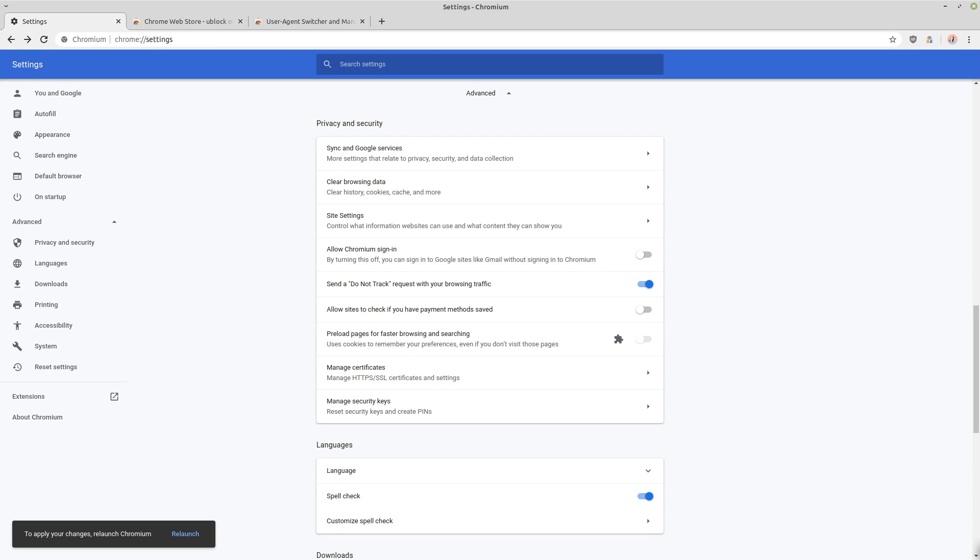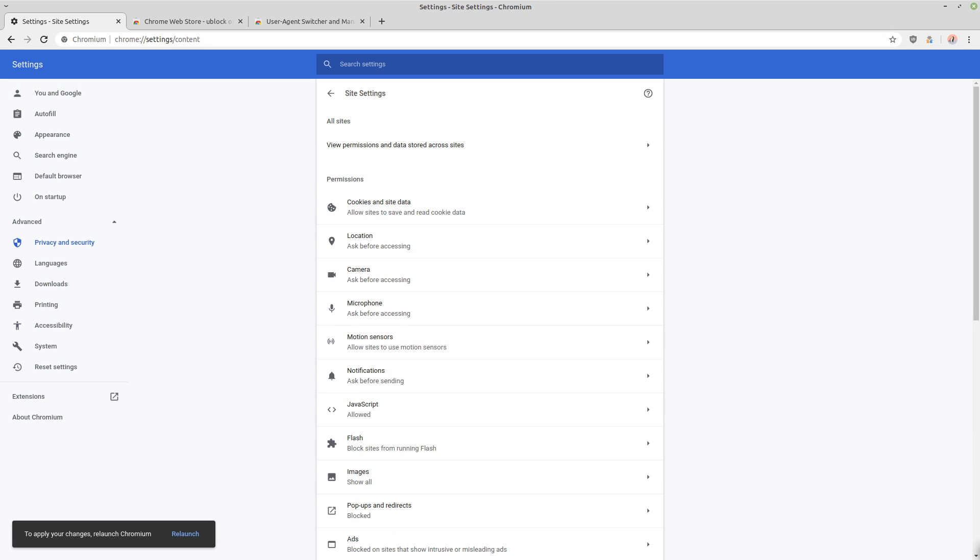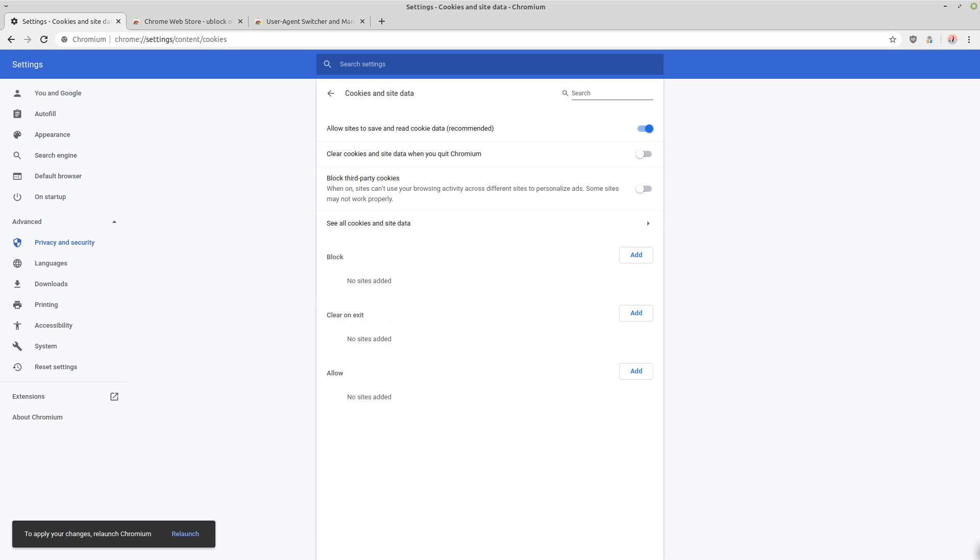Then under the site settings, you want to go to the cookies and site data. Now there's a few different ways that we can set this up here. I recommend that everybody check the block third party cookies option.